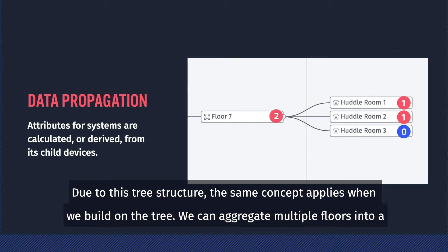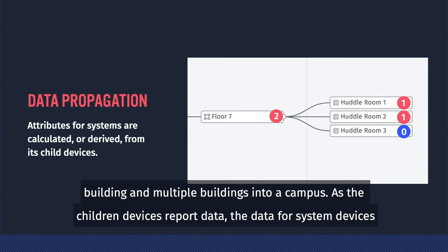Due to this tree structure, the same concept applies when we build on the tree. We can aggregate multiple floors into a building and multiple buildings into a campus.